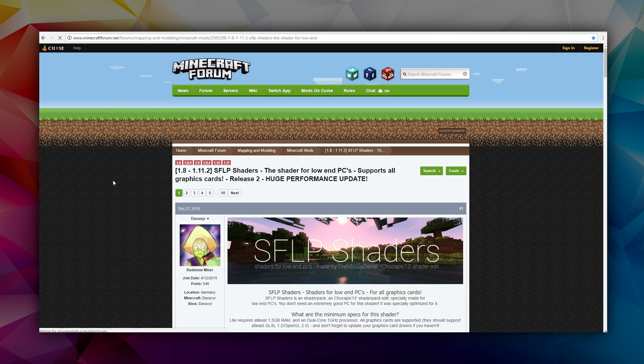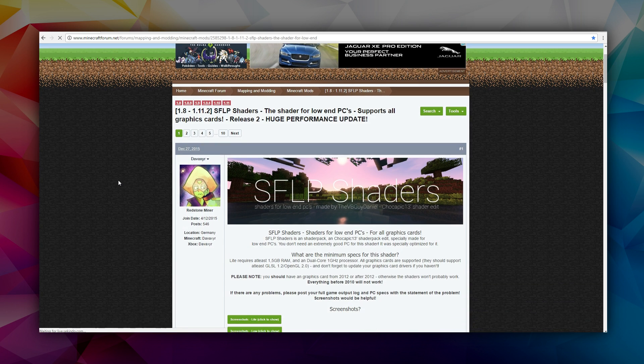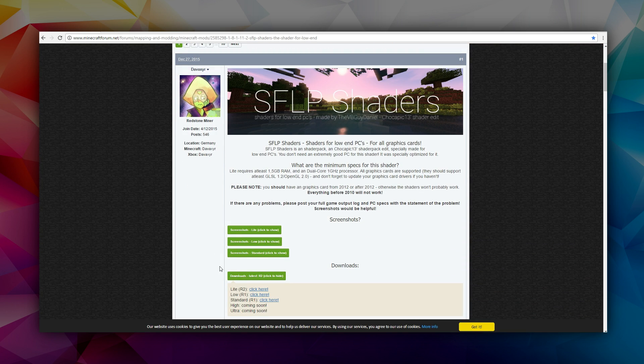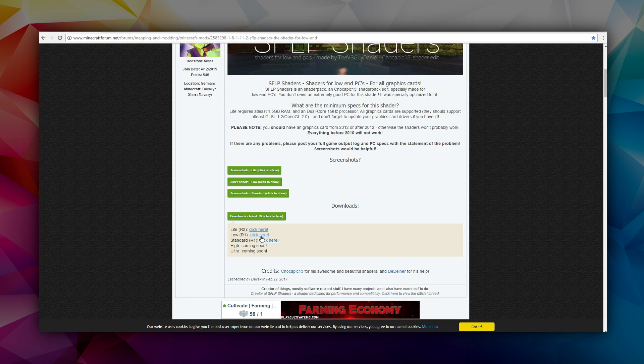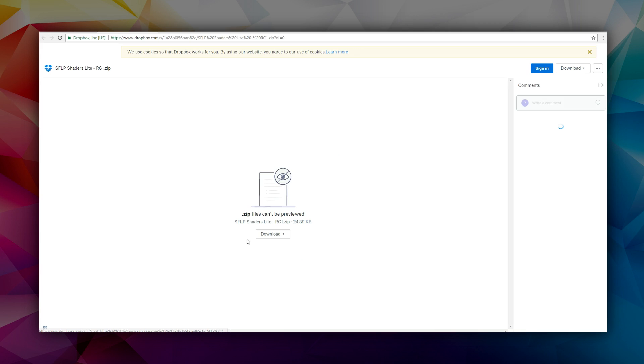But for now I'm just gonna download this. I'm just gonna download the light version here. Why not? You can just skip that and click download here, direct download. Of course, there we go, that's it.